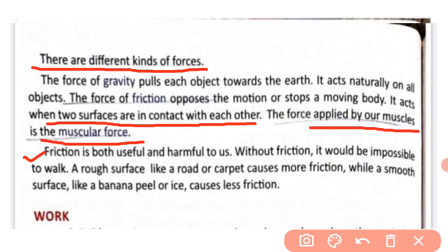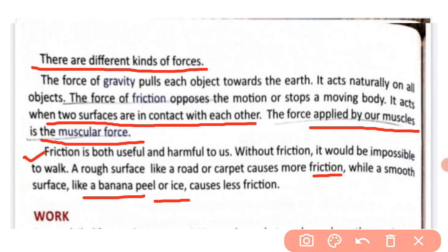Friction is both useful and harmful to us. Without friction it would be impossible to walk. A rough surface like a road or carpet causes more friction, allowing us to walk easily. A smooth surface like a banana peel or ice causes less friction, making it impossible to walk — we can slip on such surfaces.